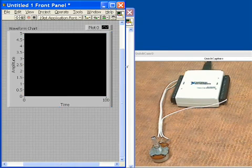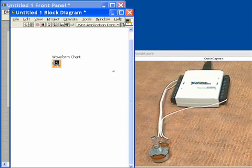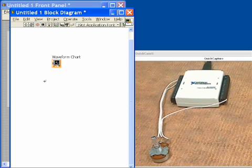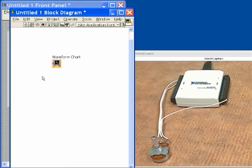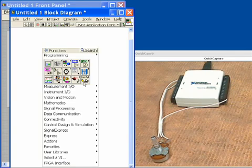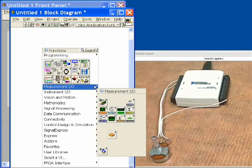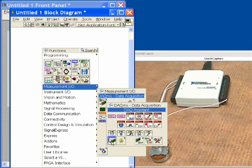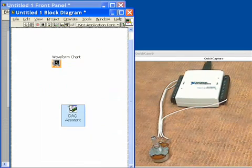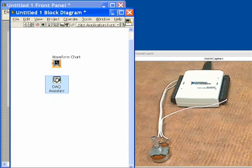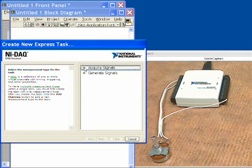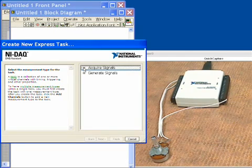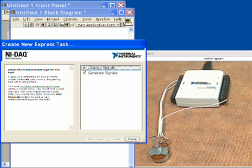So next we'll switch over to the block diagram. Here in the block diagram we can see an icon of our waveform chart. What we're going to do now is set up our data acquisition by clicking the right mouse button, going to measurement and I.O. We'll go in and choose the DAQ assistant and we'll put it down on the diagram. Now the DAQ assistant automatically opens up and starts asking us questions and letting us make selections.